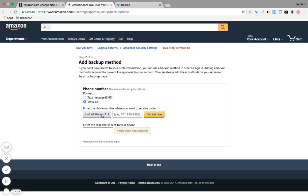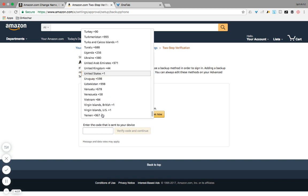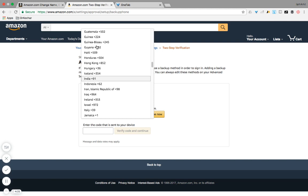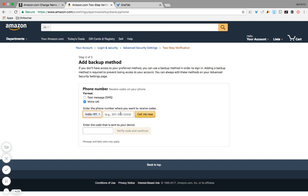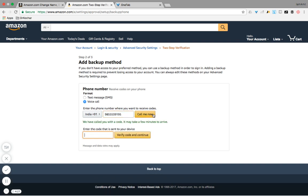Hold on, let's see how soon Amazon calls us. Here they are. "Hello, this is Amazon's verification service. Your code is 681."